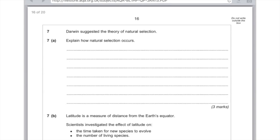Darwin suggested the theory of natural selection — explain how natural selection occurs. Here's this question again. First mark: there's variation between organisms within a species. Second mark: those which are most suited are more likely to survive and breed. Third mark: those genes are passed on to their offspring.